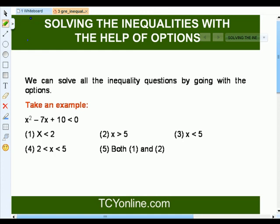We can also solve inequalities with the help of answer options. For example, we have to solve x squared minus 7x plus 10 less than 0. The options are: x less than 2, x greater than 5, x less than 5, x between 2 and 5, or both options 1 and 2. Let's check the solution by testing the options.